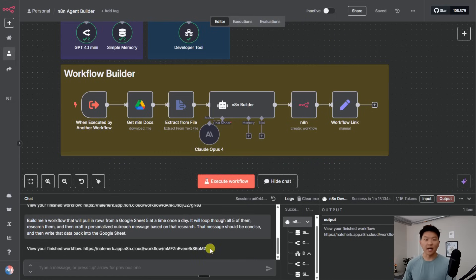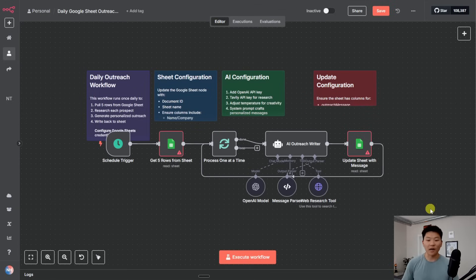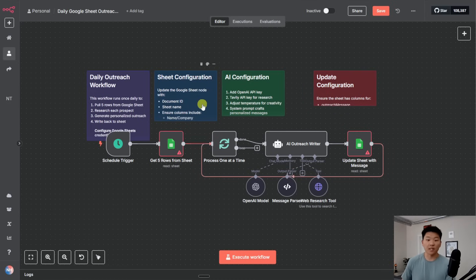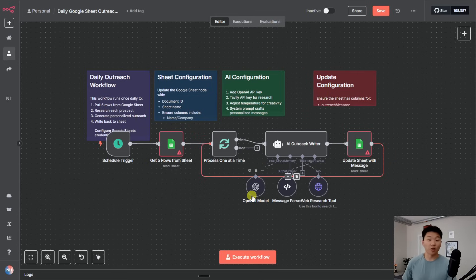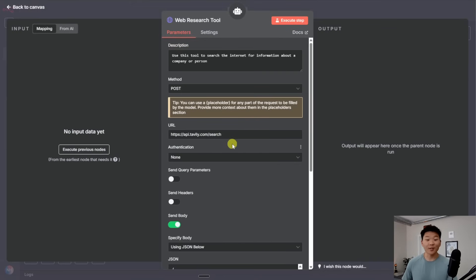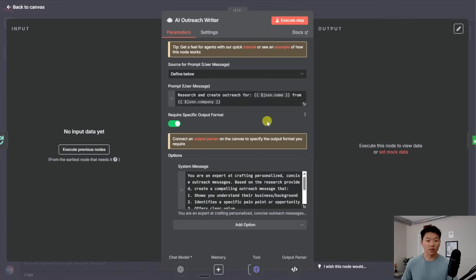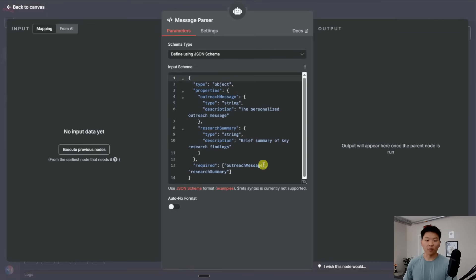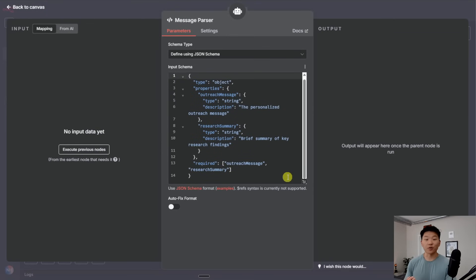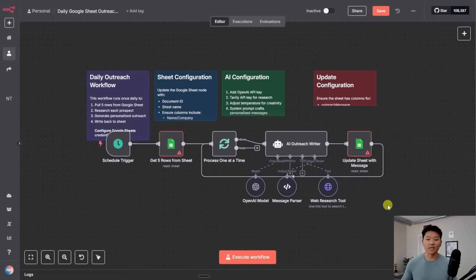Let's take a look at this actual result — there is our daily Google Sheet outreach system, where every day it's going to pull in five rows at a time. Obviously we're going to have to create the sheet and set it up, but that's really it — it tells you exactly what to do. Then it's going to loop through all of those items, send it to the AI agent, which is going to use its OpenAI chat model, its message parser, and web research. Let's see what tool it decided to use — it decided to use Tavily this time, which is pretty cool. If we click into the AI agent, we can see we have a user message already there, a system message already there, and its specific output format is going to output an outreach message and a research summary. This is just really, really cool that it's able to get us this far.